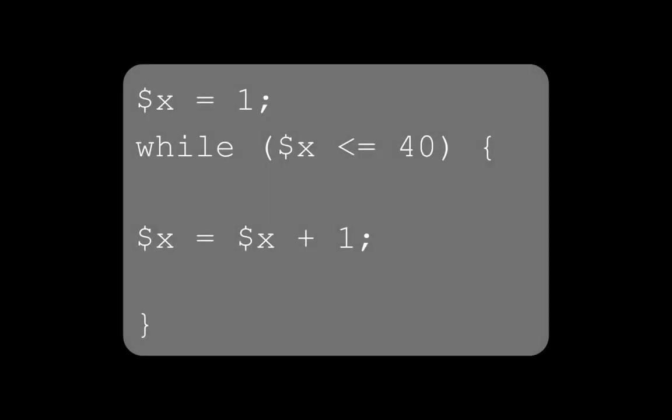While loops simply run until the given condition returns false. For instance, add 1 to x until it reaches 40 might look like this.